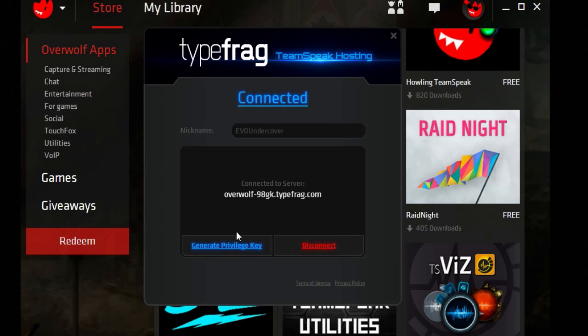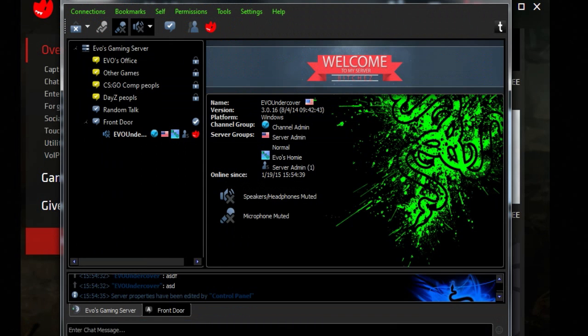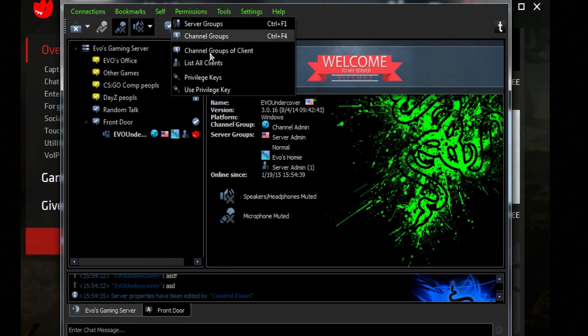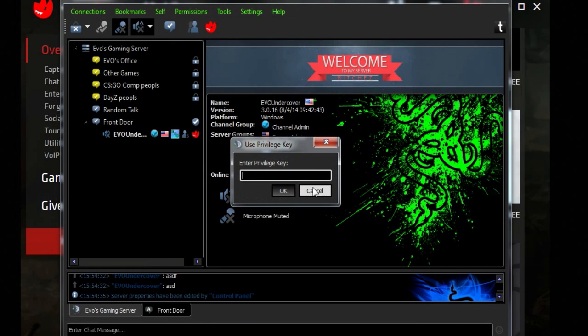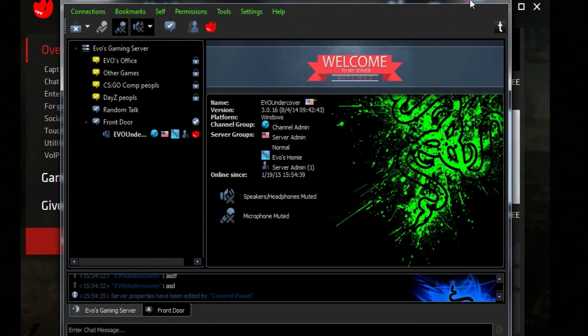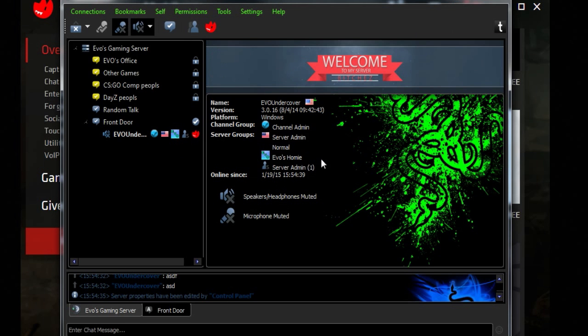But you can see here that you can get a privilege key. It'll copy it directly to your clipboard, so you can just use privilege key and enter it, and you will be a server admin.